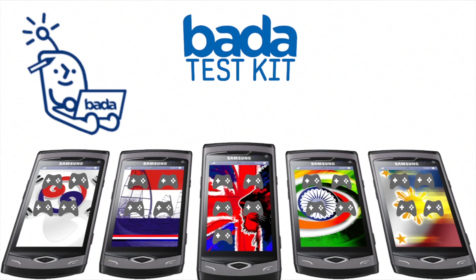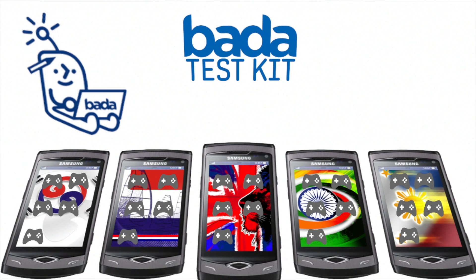Test Kit provides functionality for remote app installation. This means that authorized testers can download and install your app onto their devices from the Bada server.